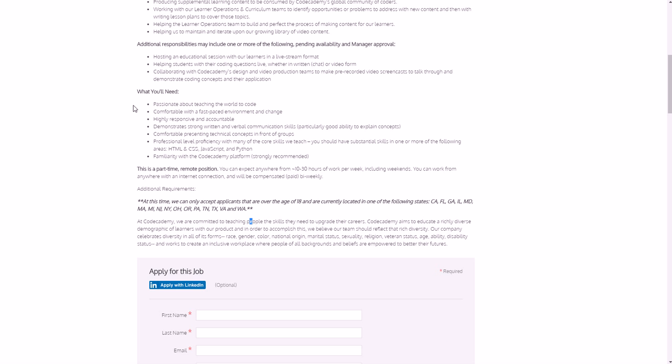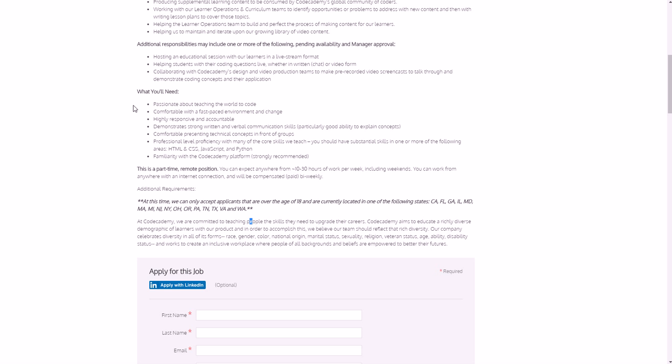So what you'll need: passion for the world of code, comfortable with fast-paced environment, responsive and accountable, demonstrate strong written and verbal communication skills, comfortable presenting technical concepts in front of groups, professional level proficiency with many of the core skills - need to be good with things like HTML, CSS, JavaScript, Python, etc. If you need to brush up on some of those things for free, I would recommend an app called Solo Learn. And it will really help you with pretty much anything. That's kind of what I've been using to try to learn to code and it's great. For free you can get it for your smartphone - I think you can use it for your computer as well - but it's called Solo Learn, all one word. And then familiarity with the platform of Codecademy.